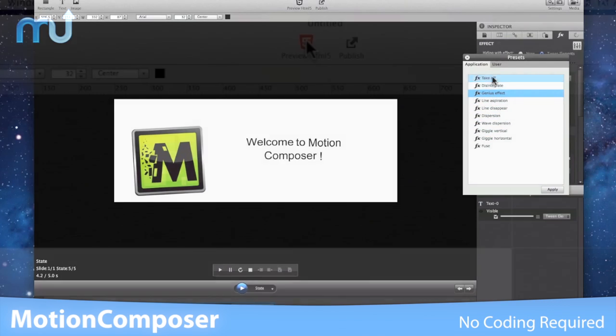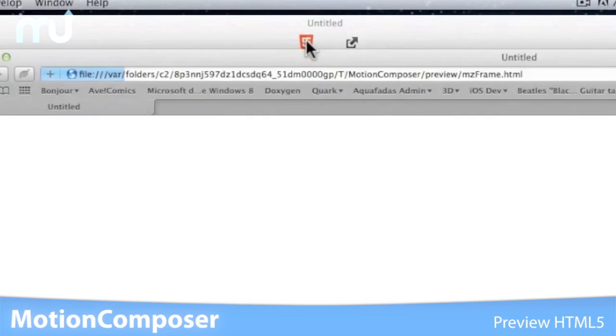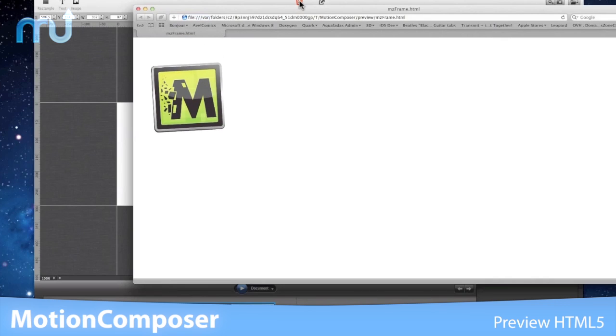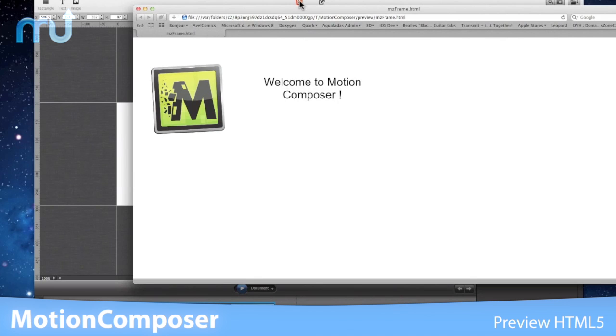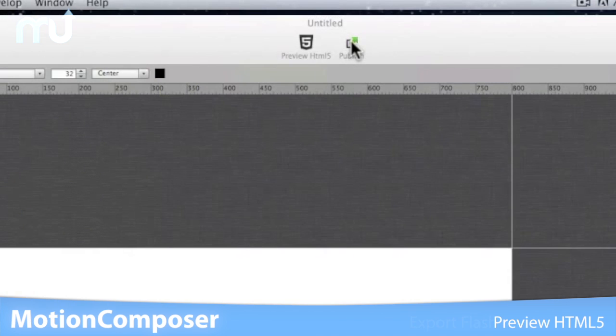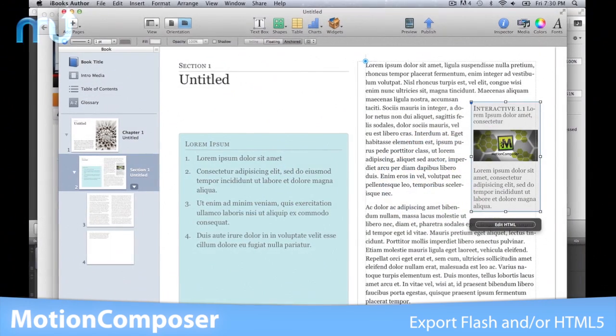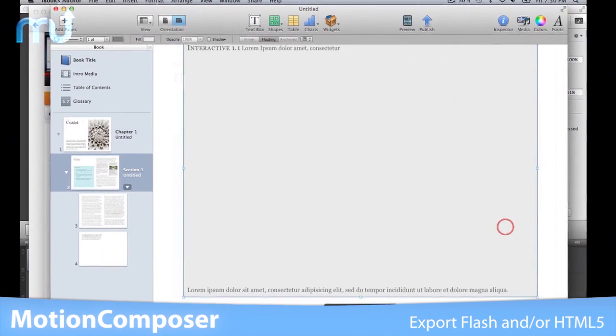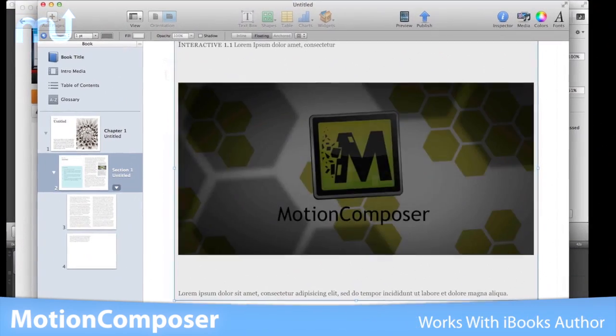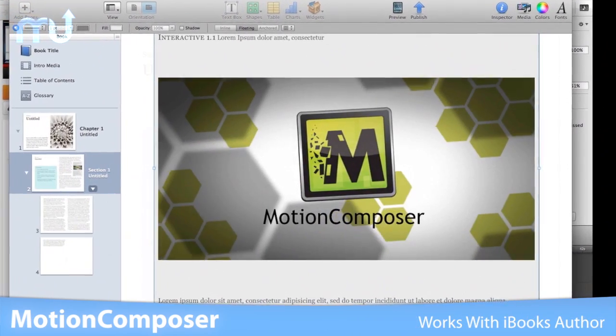Optimized HTML5 ensures top-notch performance on iPhone and iPad. Export as Flash and/or HTML5 with FTP support. Motion Composer also works with iBooks Author to help embed rich content into your next iBook.